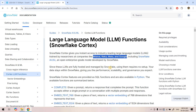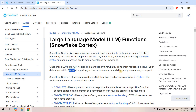Since these LLMs are fully hosted and managed by Snowflake, using them requires no setup — that's the most beautiful part. Just like you use SELECT COUNT(*) as a SQL function, you can use large language models as simple functions. Your data stays within Snowflake, giving you the performance, scalability, and governance you expect, which is also important from a security perspective. Without further delay, let's jump into solving the classification problem.